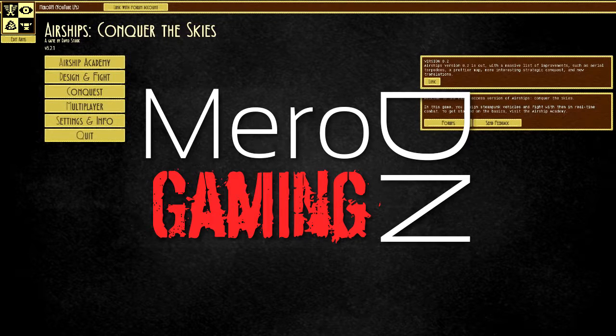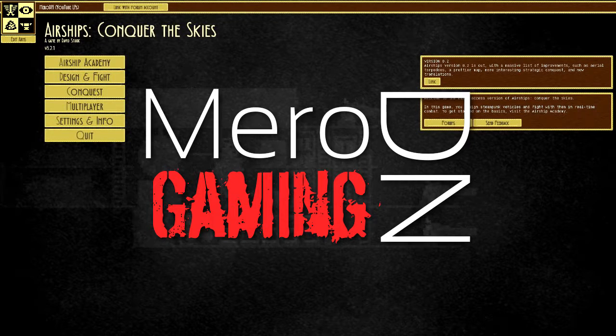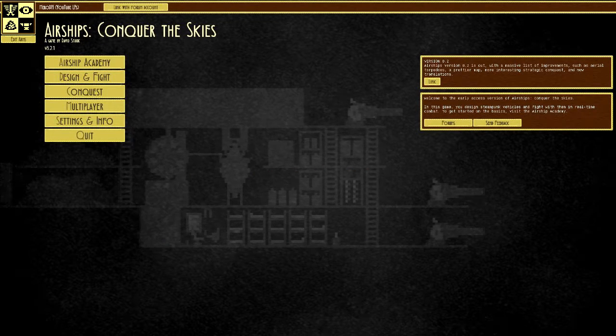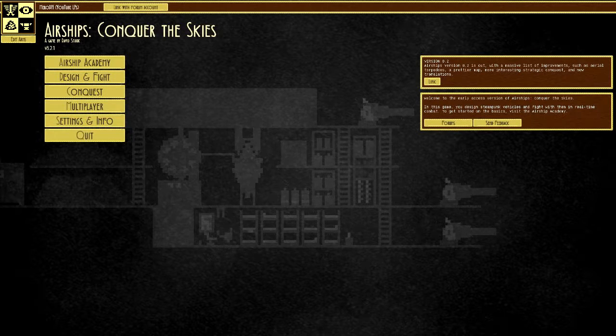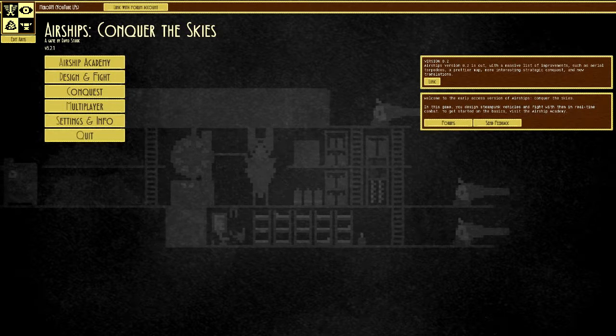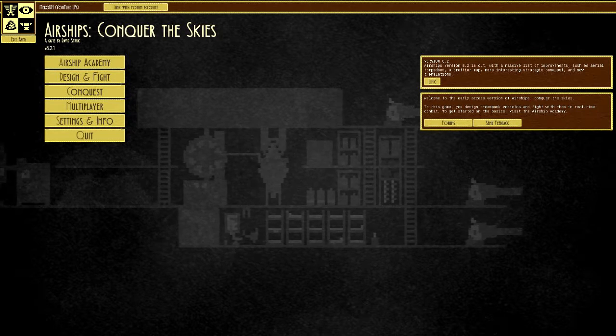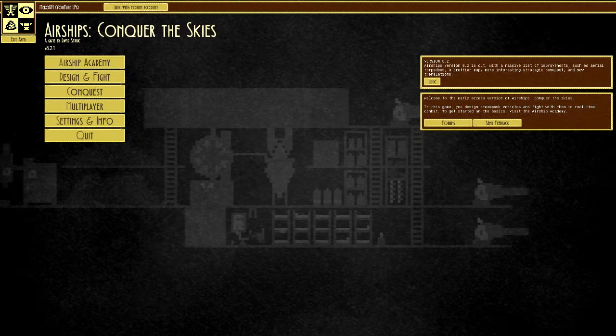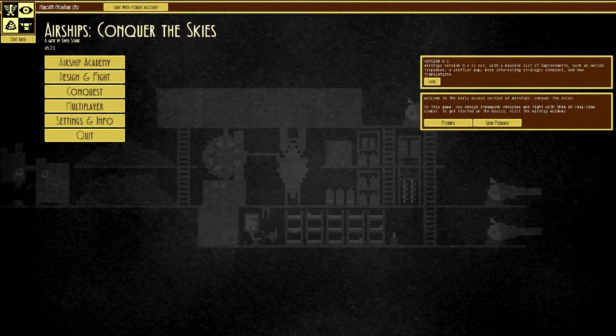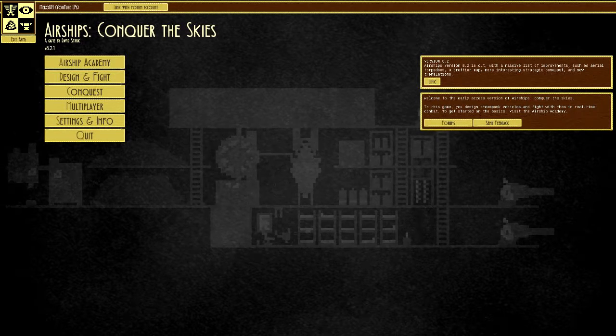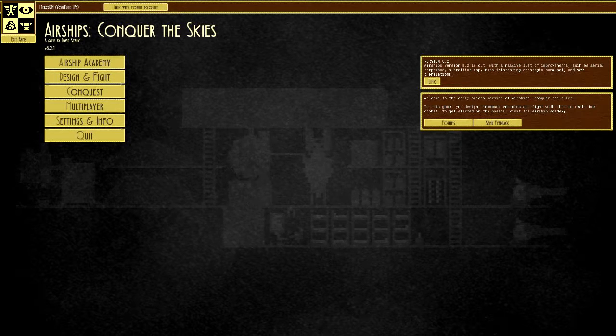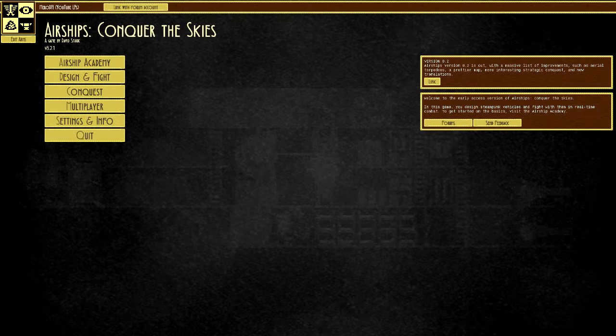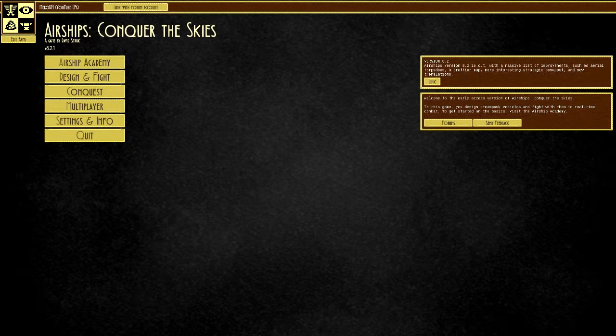Hello witnesses, and welcome to Airships Conquer the Skies, a game by David Stark version 8.2.1. This is, as far as I could tell, and I did quite a bit of research, the first proper edited review of this game.